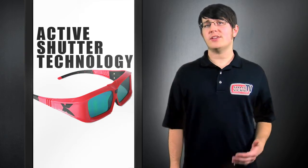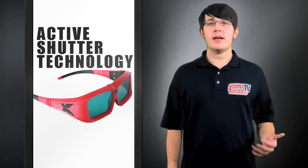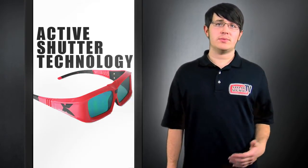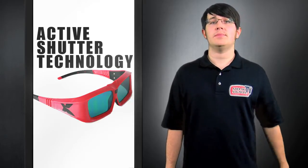The disadvantage of Active Shutter is that the glasses are a bit heavier and they use batteries which have to be replaced or recharged every 80 hours or so.